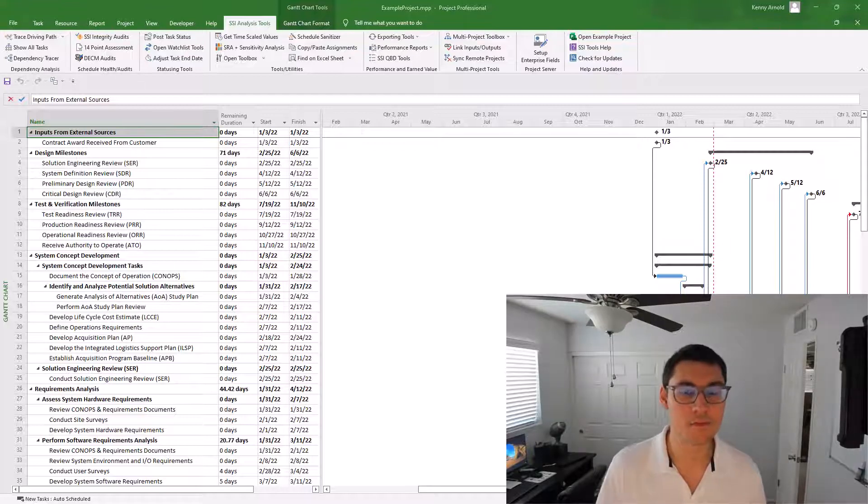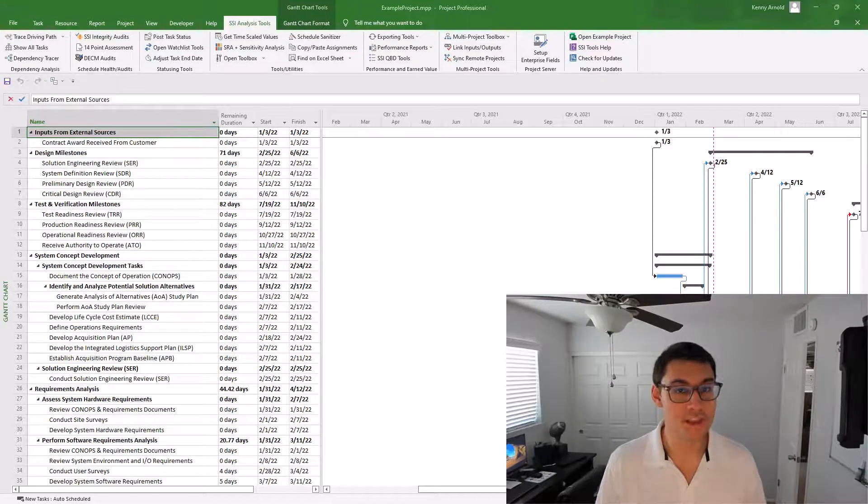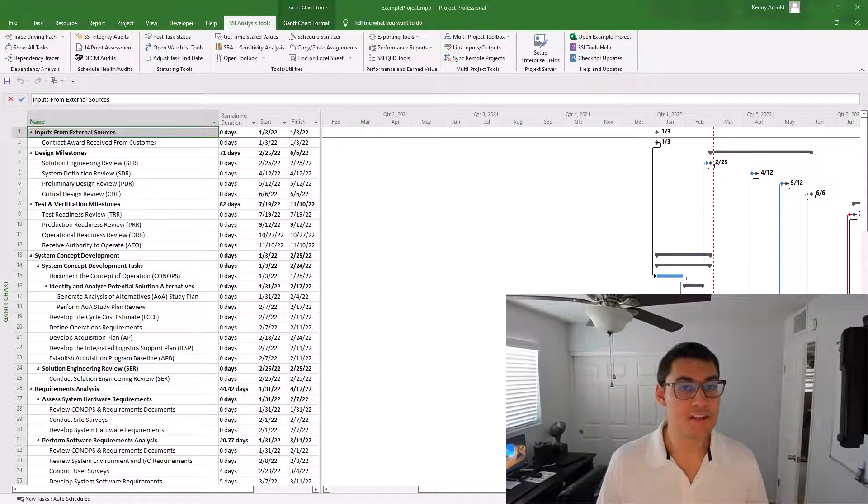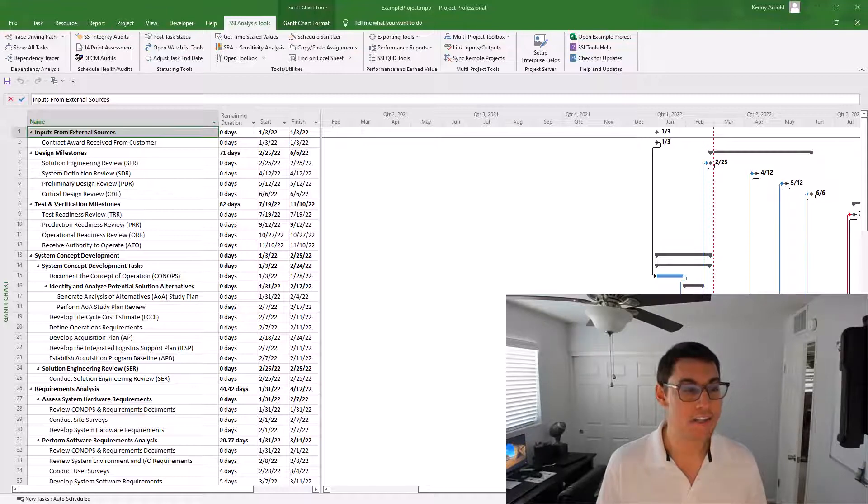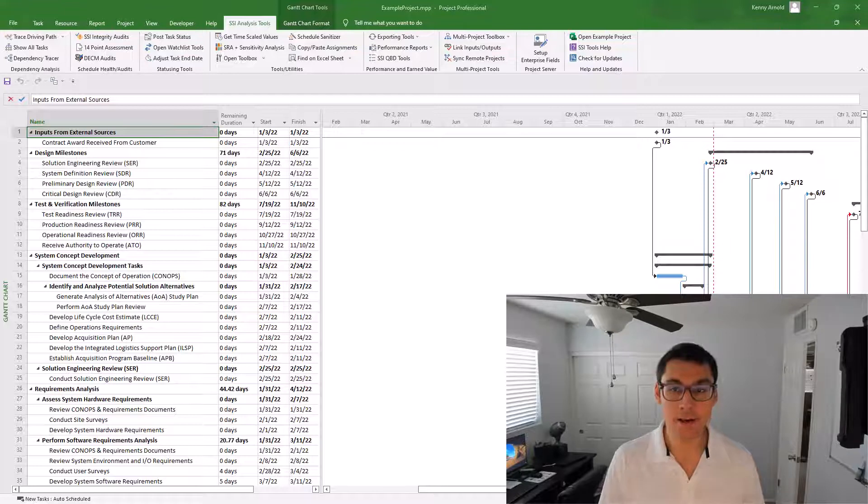Before I get into showing you the tool, I want to talk a little bit about what this term sanitizing the schedule means. On a lot of contracts, it's very typical for a customer to require an updated copy of the project schedule to be submitted each reporting cycle.